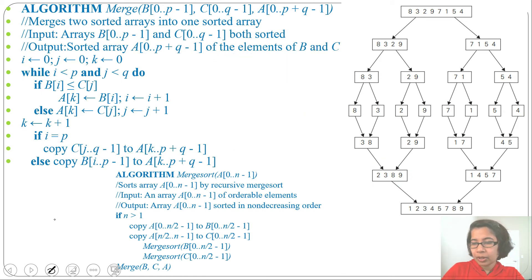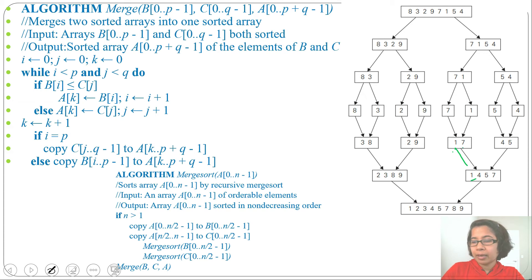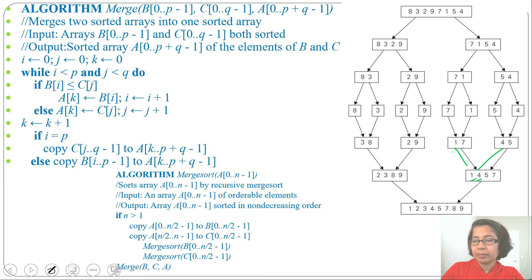Similarly, merging [1, 7] and [4, 5]: compare 1 with 4 — 1 is less, so 1 moves. Then compare 7 with 4 — 4 is less, so 4 copies. Then compare 7 with 5 — 5 is less, so 5 copies. Then 7 moves. Result: 1, 4, 5, 7.